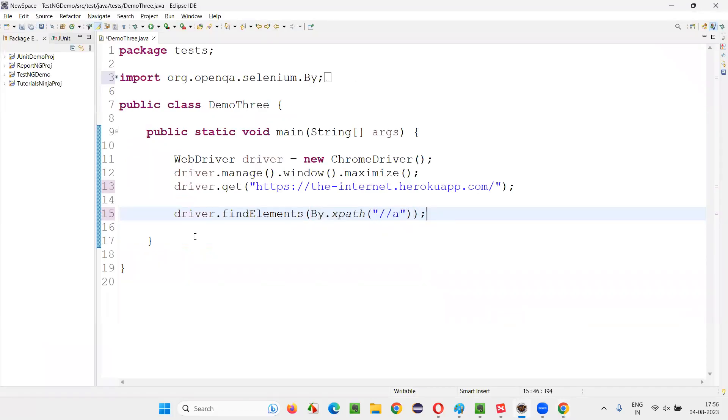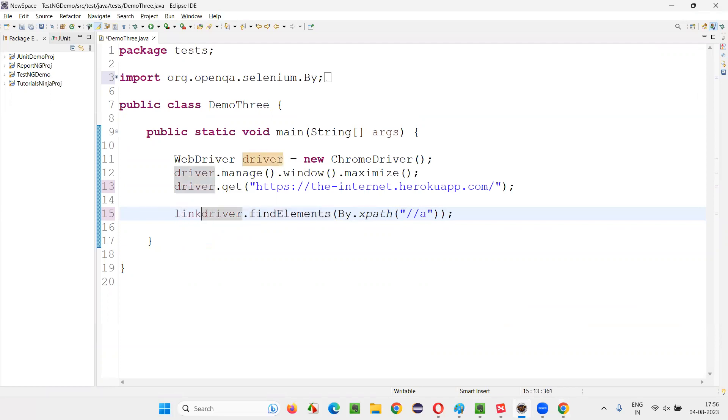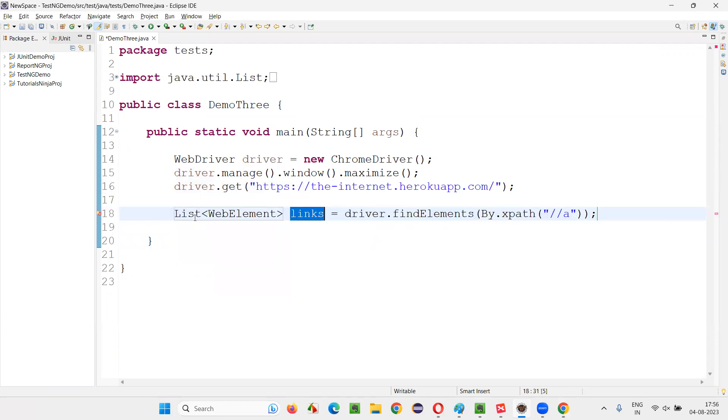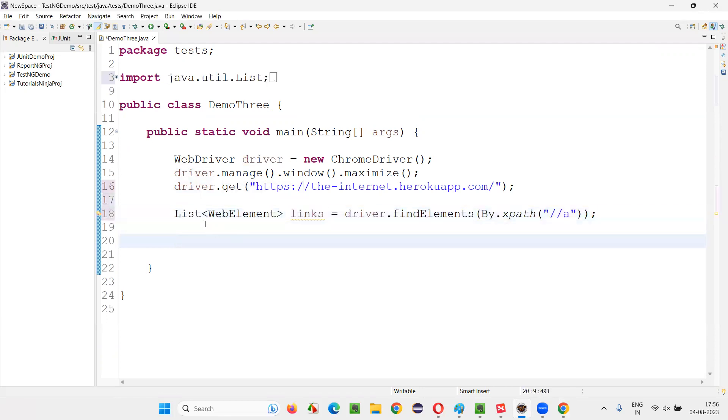And this findElements will return you a list of web elements. Those are nothing but links, hyperlinks are links. The return type of this findElements is a list of web elements. It will come here like this, list of web elements. Now, list belongs to Java collections. And there is a predefined method in the list collection. That is size using which we can find how many links are there.